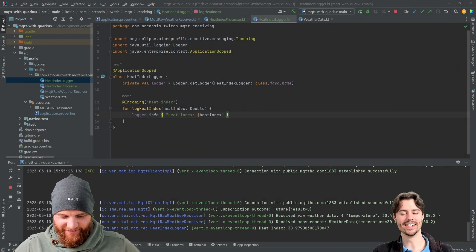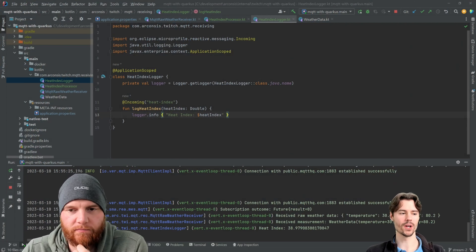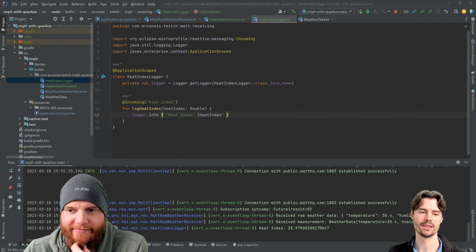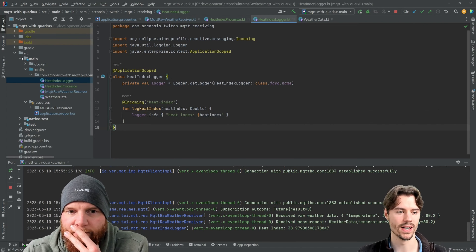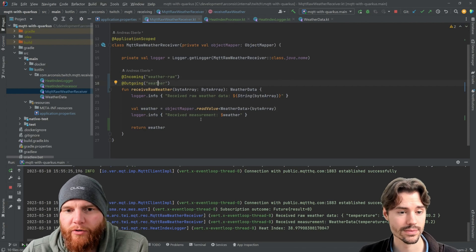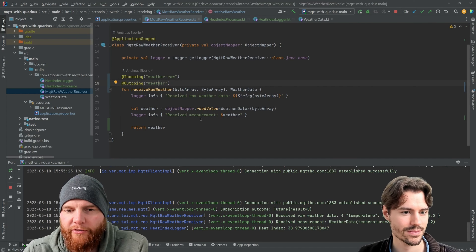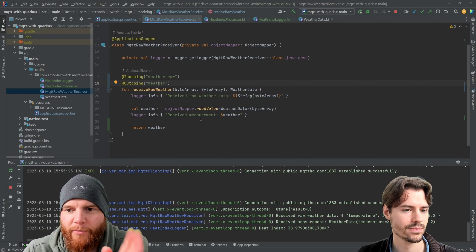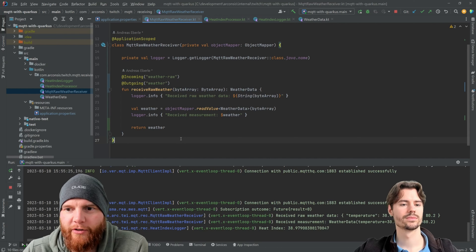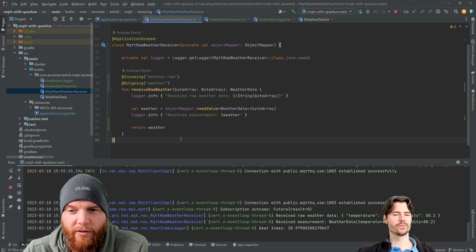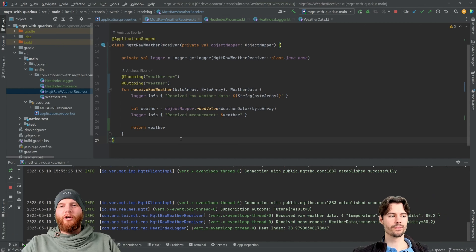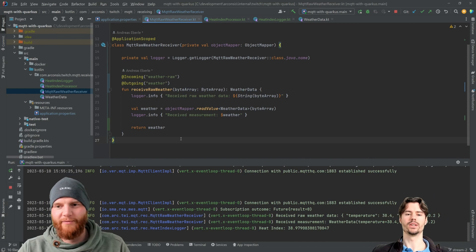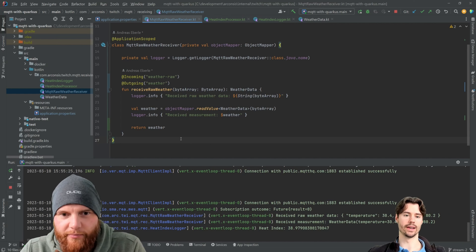This time we want to broadcast messages, which means we want to consume them in multiple places in our Quarkus application — that's currently not possible. Right now you get one call, but you want multiple parts receiving the same message. Someone is putting temperature and humidity into the queue and we get it here.